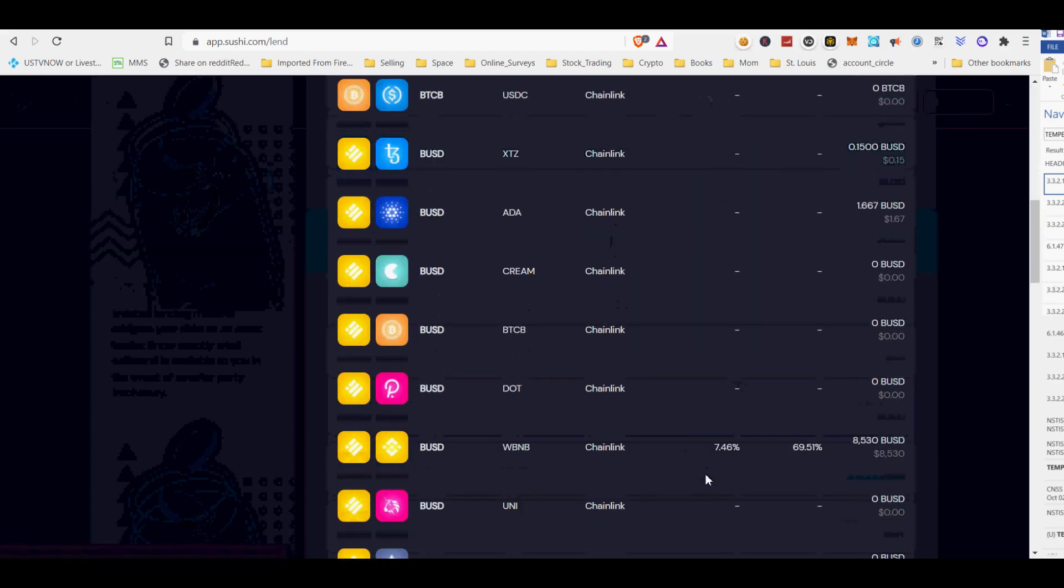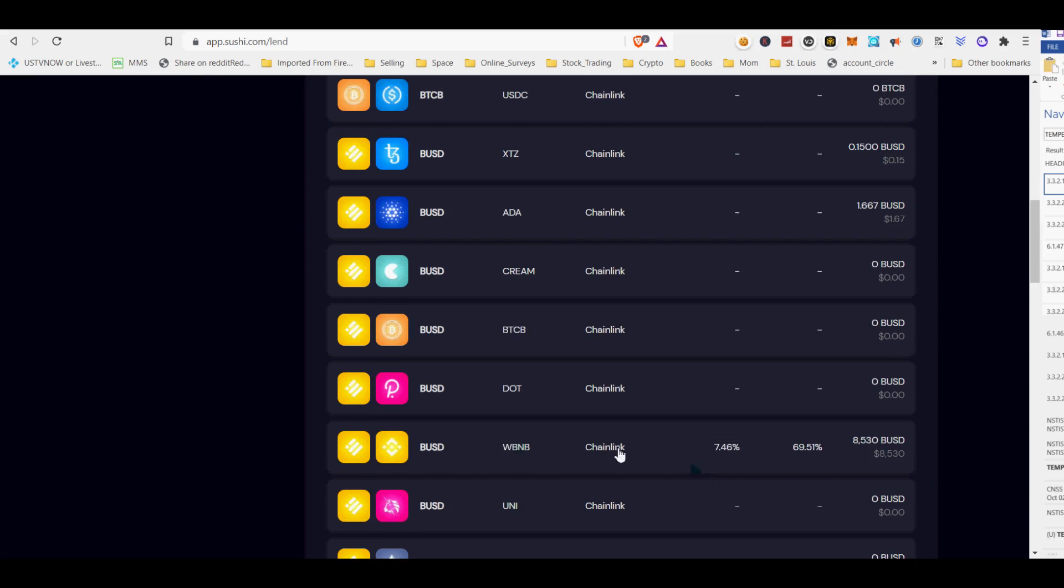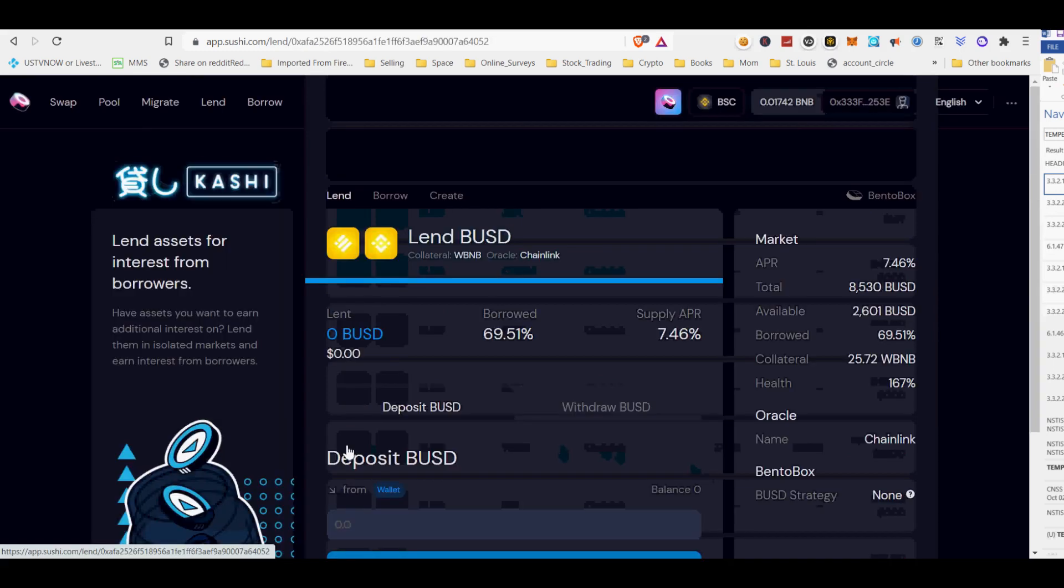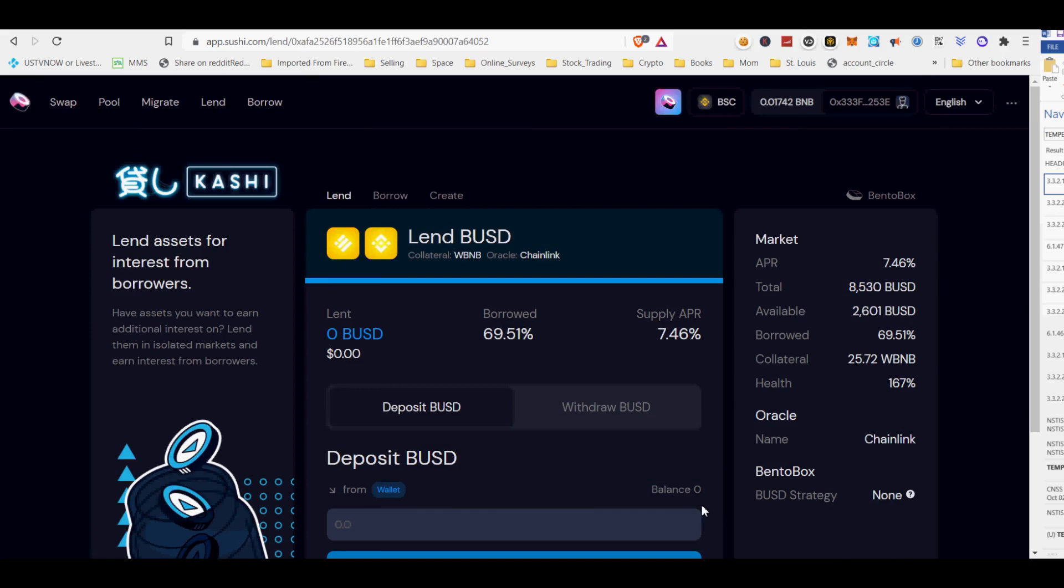This isolated lending market mitigates your risks as an asset lender. Next, I will show you how to lend tokens into SushiSwap's BentoBox Kashi lending.